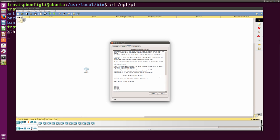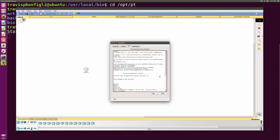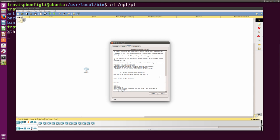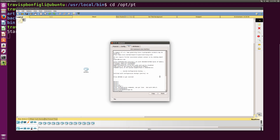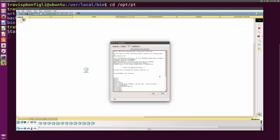We go into privilege exec and the global config. Let's throw a hostname on here. Router one, right? And there we go. And so that is packet tracer 7.0